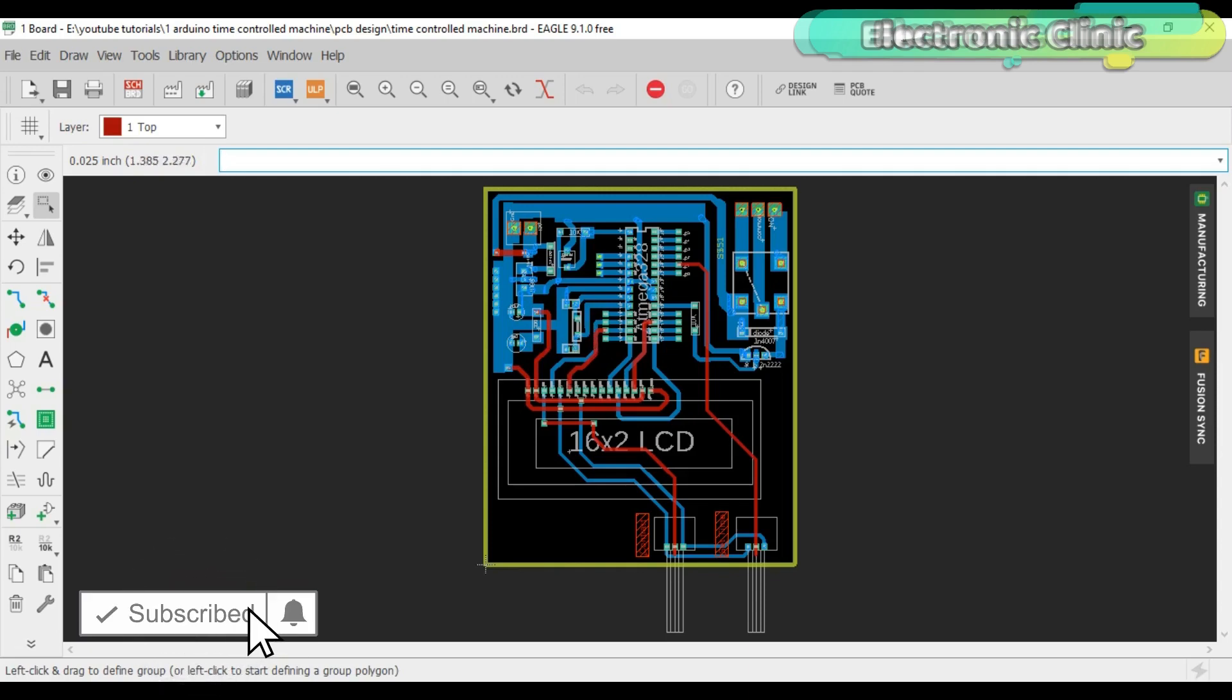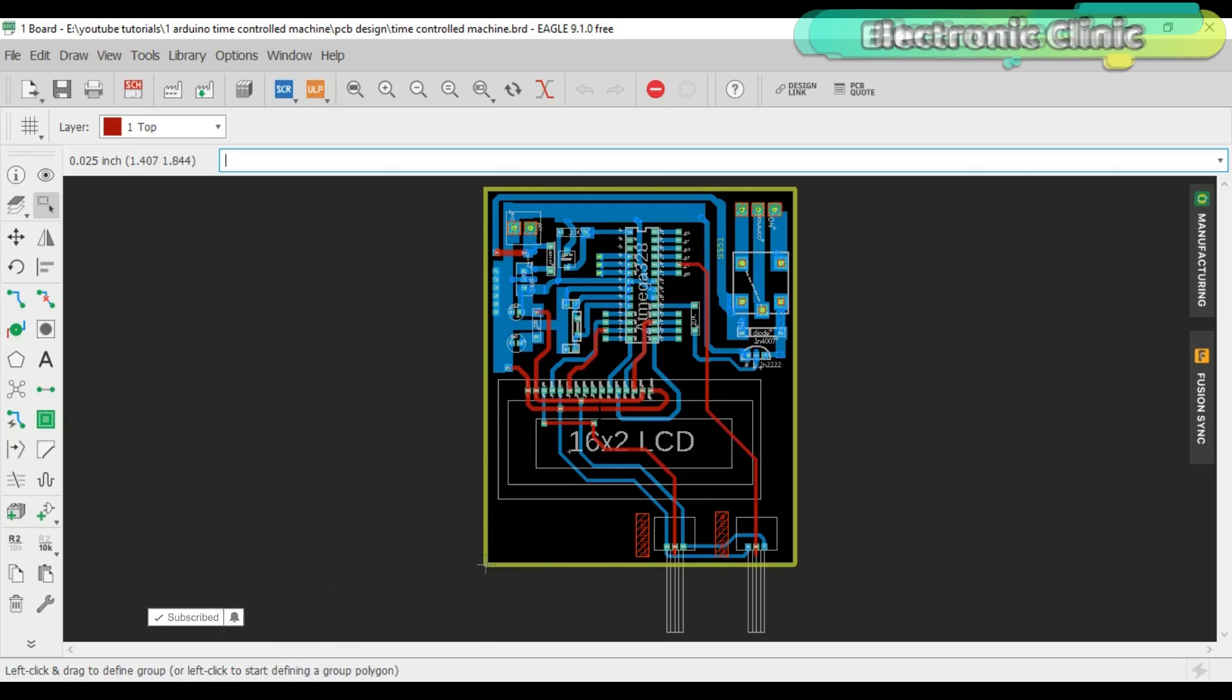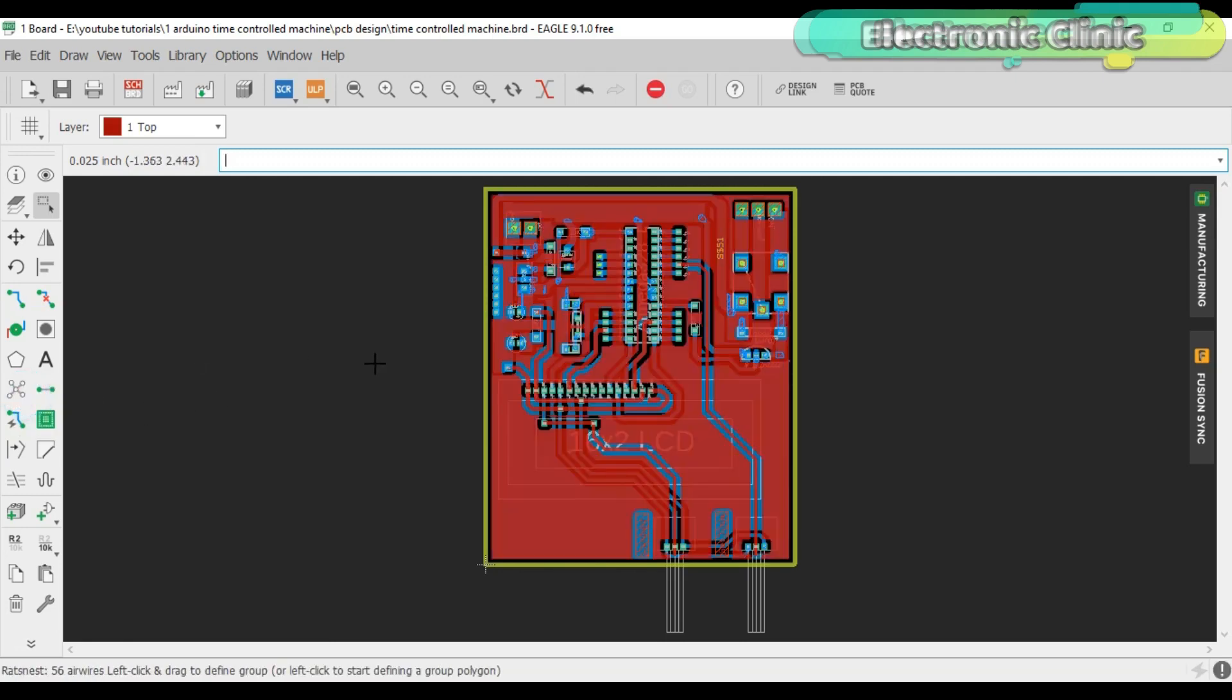Watch part 1 for the Gerber files generation and online order placement. The link is given in the description. You can download the PCB board files from my website.